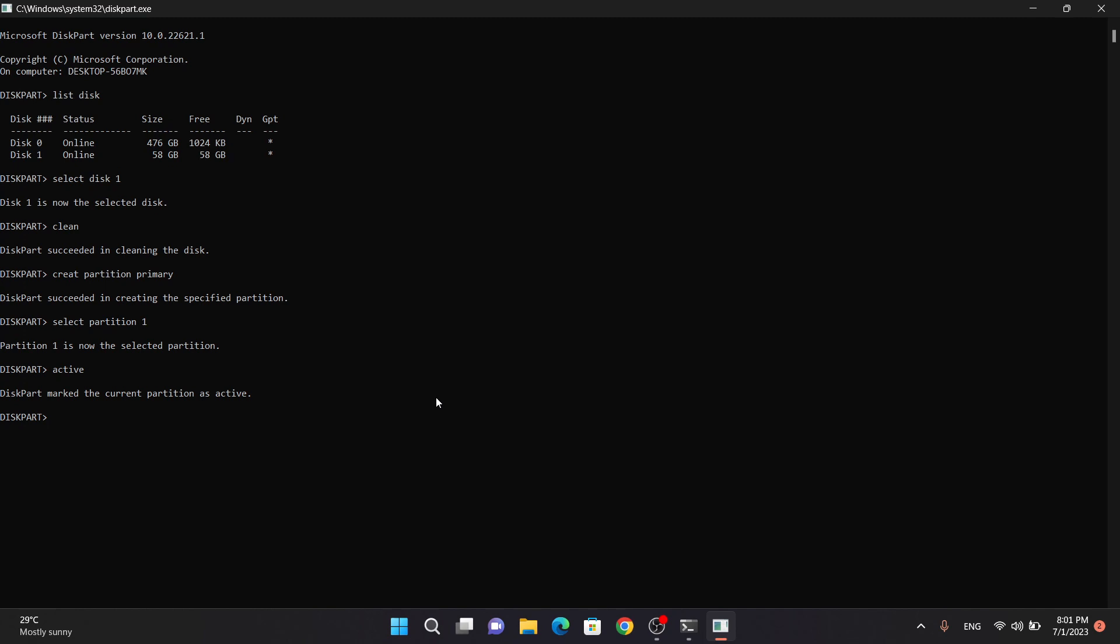To format the partition, type format fs=fat32 quick and hit enter. This command will format the partition with the FAT32 file system, ensuring compatibility with most devices.